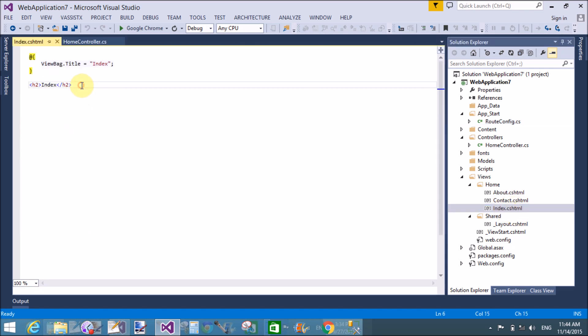In index.cshtml I want to create hyperlinks for the other pages. This is the home page.